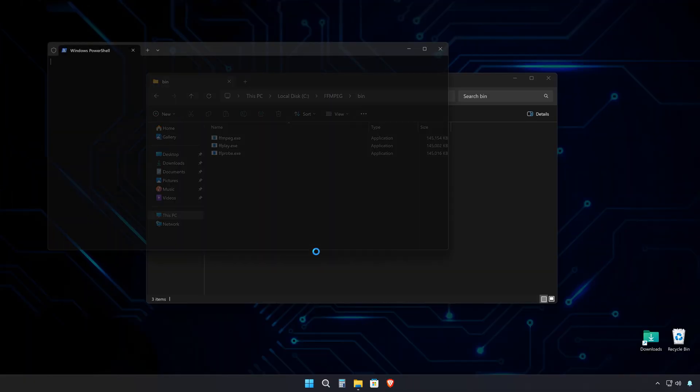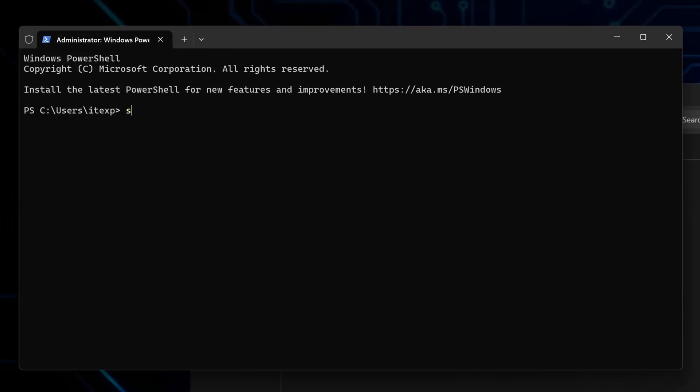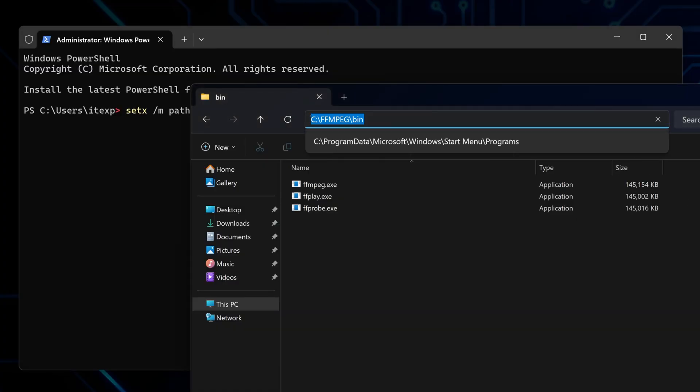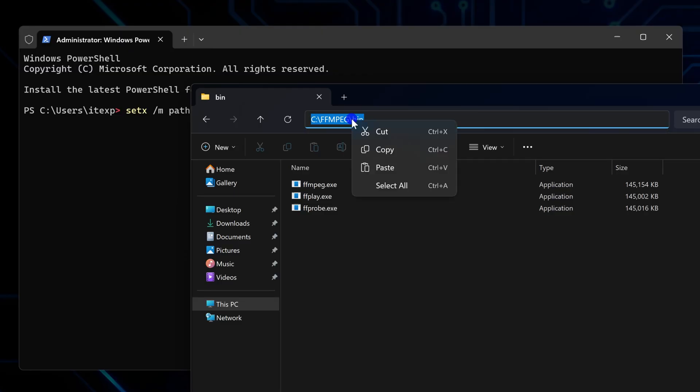Then type the following command: setx space slash m space path space, and a double quotation mark, which is the first part of the command we need to add FFmpeg to your system path. Then go back to the file explorer you left open and copy the folder path and paste it back in the terminal.